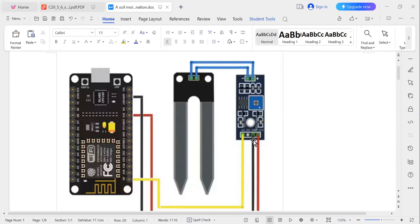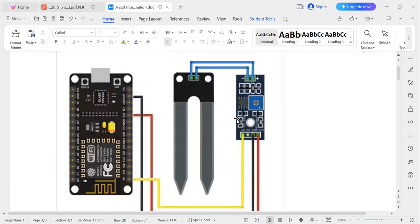The Soil Moisture Sensor has three pins. One pin is used to connect to A0, which is the analog input. One is the ground pin, connected to the ground of the NodeMCU. And one is the VCC pin — the VCC of the Soil Moisture Sensor is connected to the VCC pin of the NodeMCU. We are connecting this Soil Moisture Sensor module with the NodeMCU in this manner.